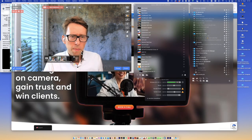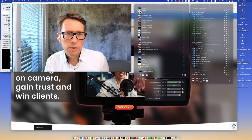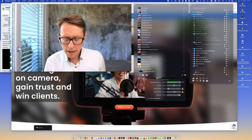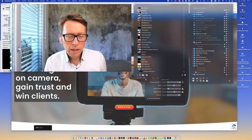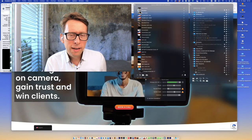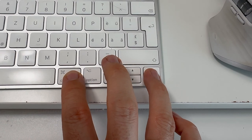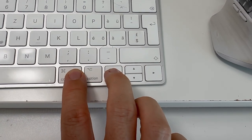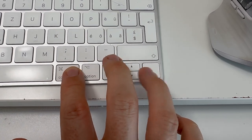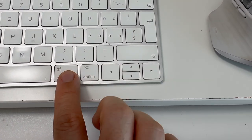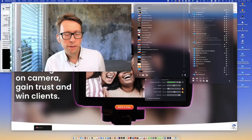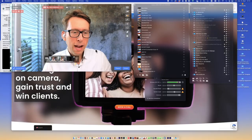You can easily go back and forth by hitting Command and the left and right buttons to switch between scenes. Hope that helped.